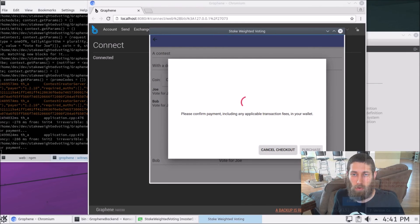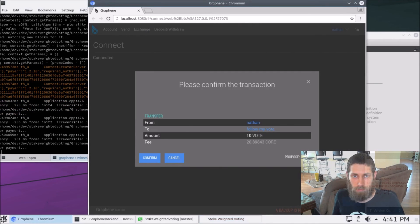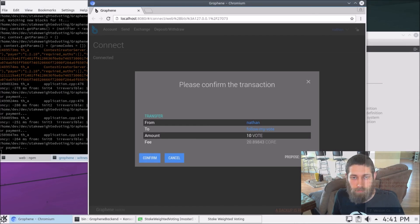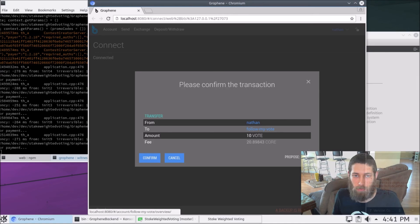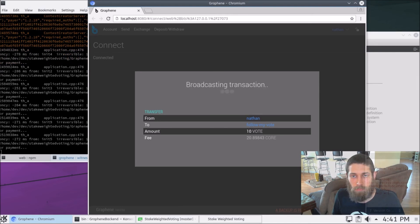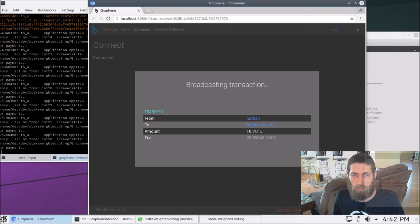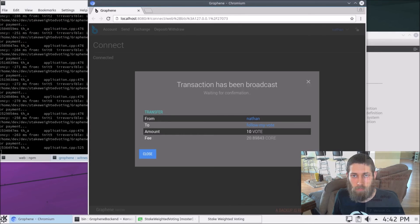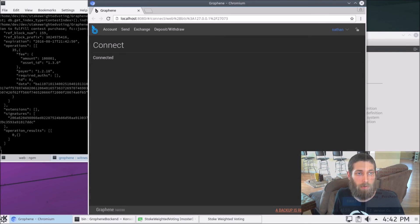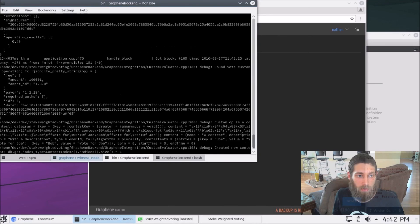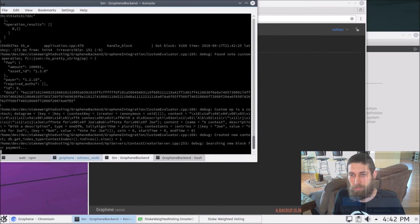So now we have to go to our wallet to confirm this purchase. And it's telling us that it's going to cost 10 vote. There's a transaction fee of 20 core. And it's coming from the Nathan account paying to the follow my vote account. So let's go ahead and confirm that. And the transaction is being broadcast. Alright. And that's done.